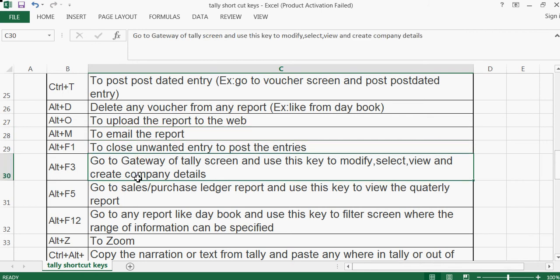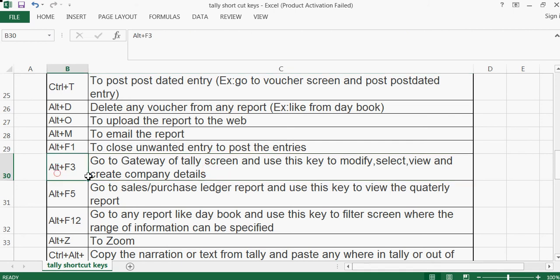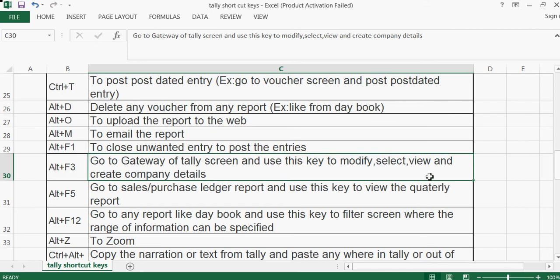Alt+F3 — go to the Gateway of Tally screen and use this key to modify company details. If you want to change company details while creating a company — for example, if the address differs — use this key to edit company details, contact details, and all other information.